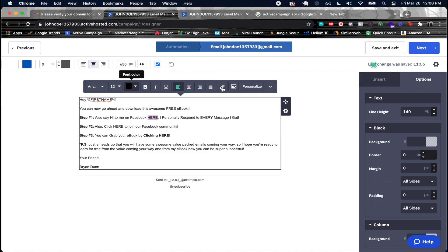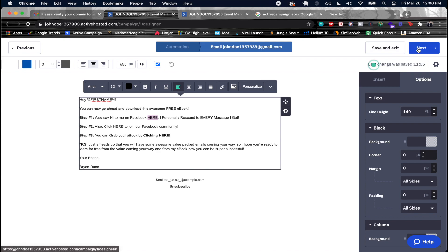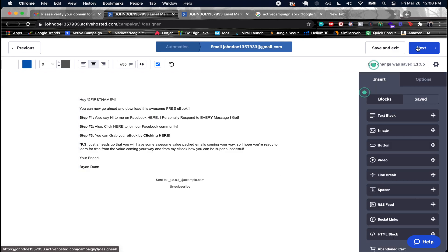For example, you can highlight text, change it to blue, then add a link to a Facebook page, a Facebook community, or the actual ebook download page. I'm not going to add the actual links here since the editor is running very slowly, but that's exactly how you would do it.